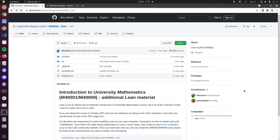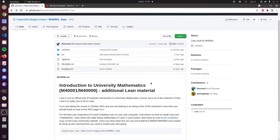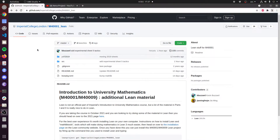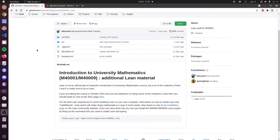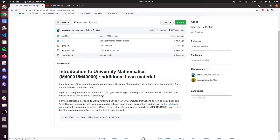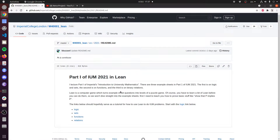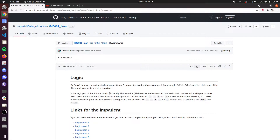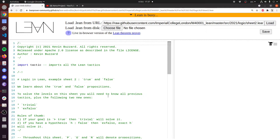Hi, this is Kevin Buzzard and this is the second video about how to do parts of the course I'm teaching, Introduction to University Mathematics, using the Lean Theorem Prover. This is the GitHub homepage for that course — we're taking the course in October 2021 — so we click on logic here. This is a way of playing along without actually installing Lean itself. Let's have a look at Sheet 2. We can do Lean without installing it, but unfortunately it's slow — we have to wait until Lean is ready.